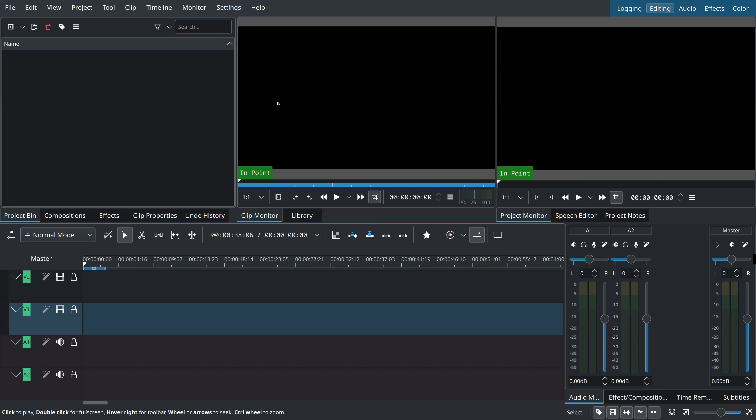One great feature of KDEnlive is that it is extremely highly configurable. Everything in the window can be moved, resized, dropped, and you can create different tabs. Let me demonstrate some simple things you can do.